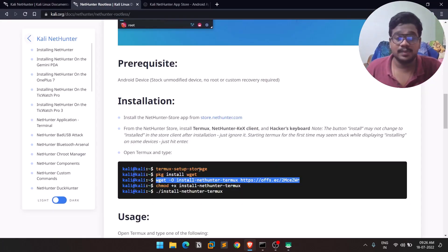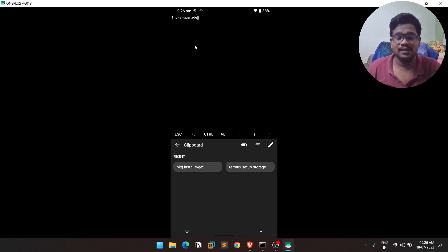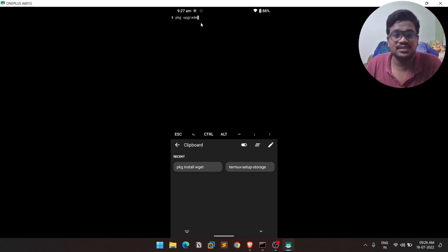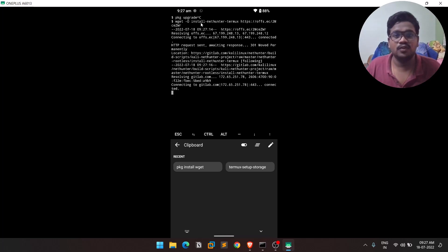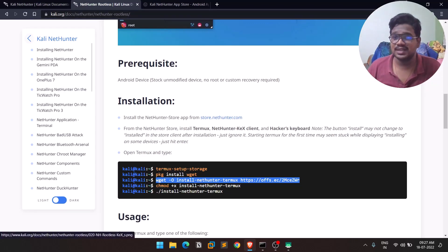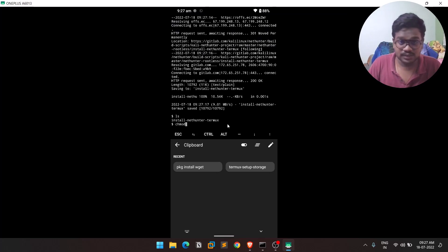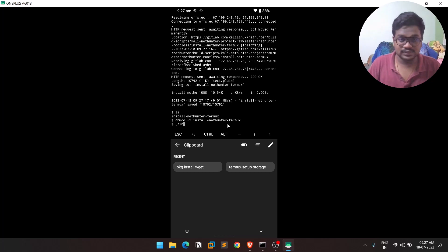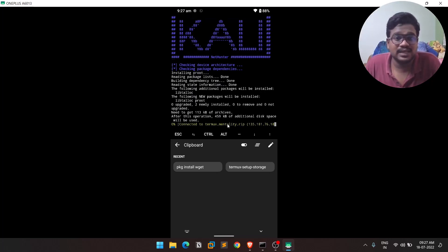Before running the NetHunter download command with wget, first run `pkg upgrade` to avoid dependency errors later. You'll be prompted with some options — just leave everything at default and proceed. This takes two to three minutes. After upgrading, run the wget command to download the NetHunter install script, then give it executable permissions with `chmod +x`, and run it with `./nethunter-termux`. It will install dependencies and may take 10 to 20 minutes depending on your device and internet speed.